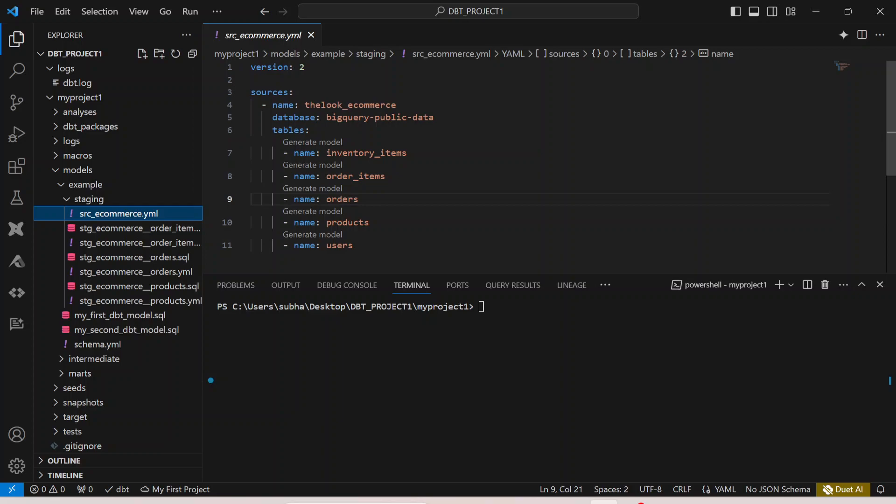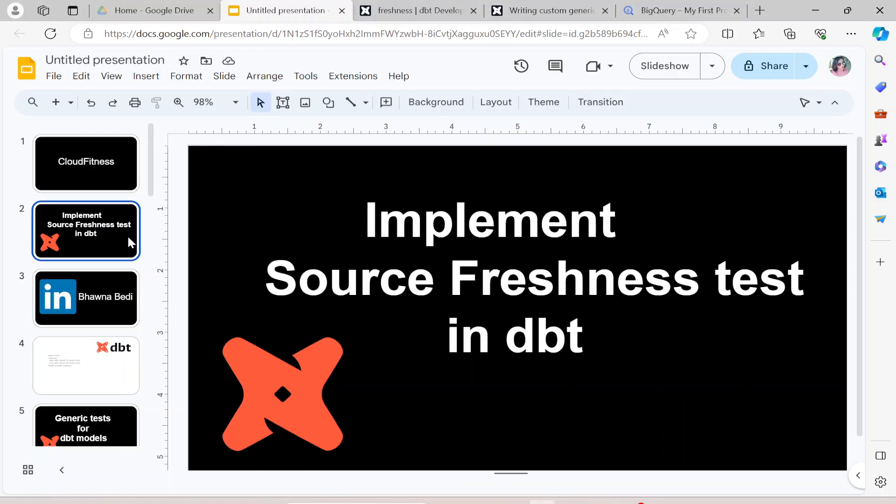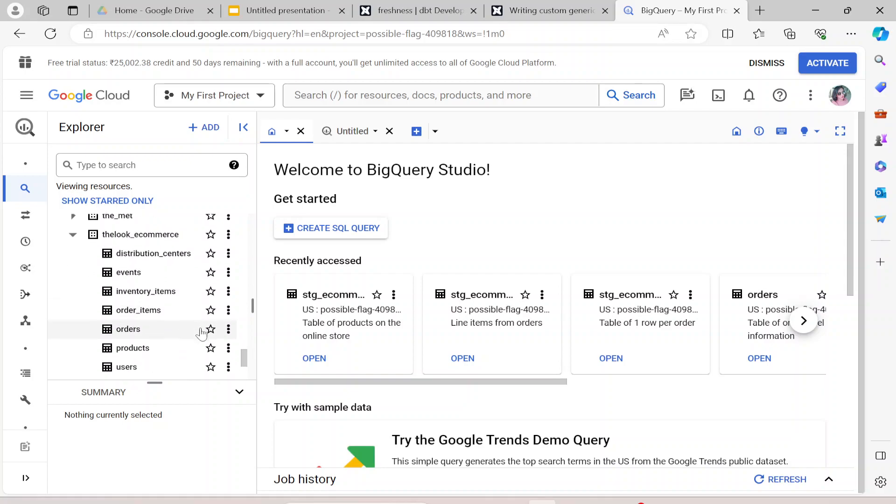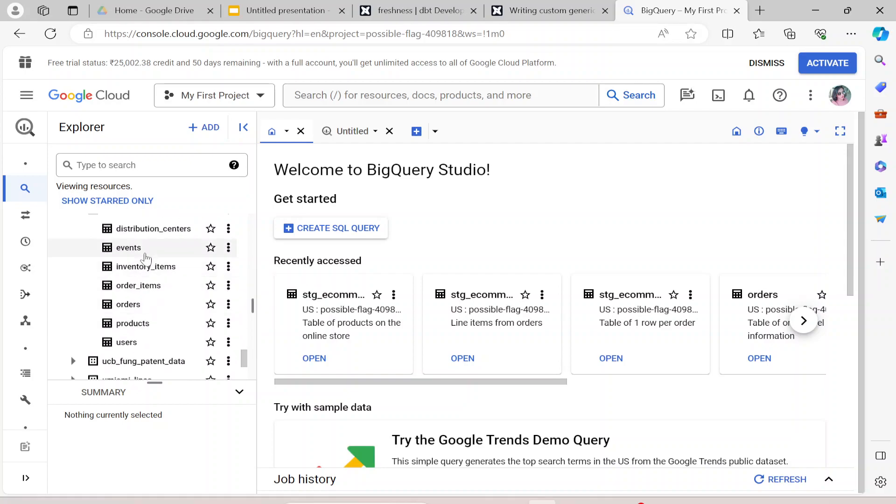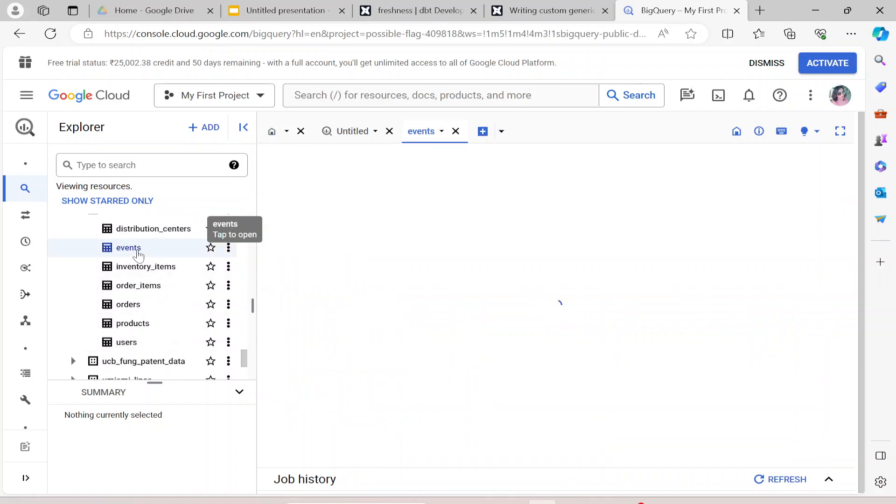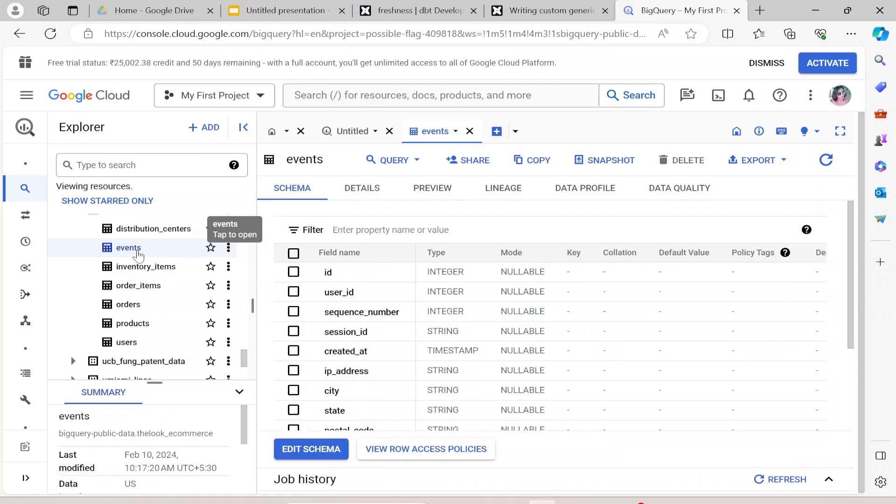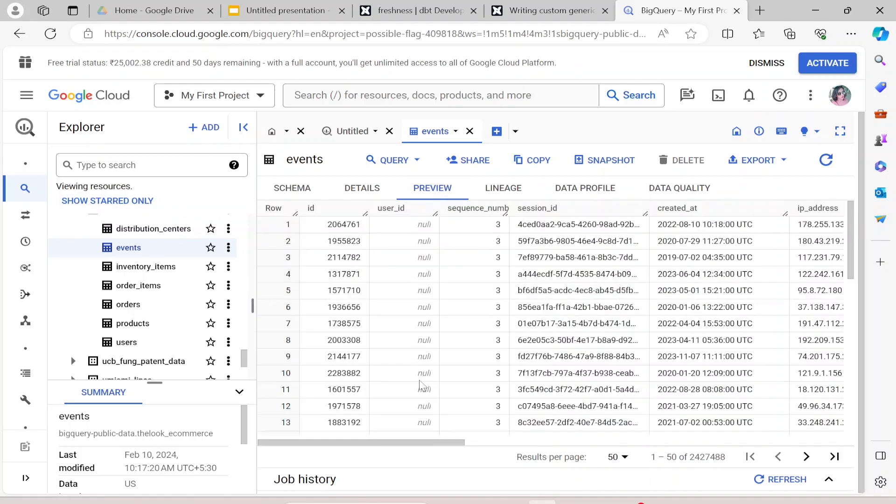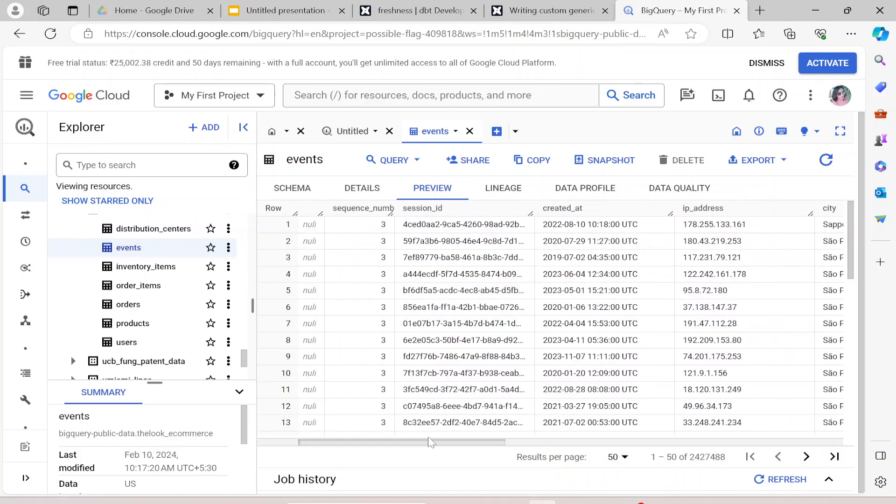For the source freshness test, if I go to my dbt, I have distribution center events and a couple of these tables. For the source freshness test let me read a new table called the events table. If I go to the details you can see when it was created, when it was last modified. This is how the data looks like - you have a particular column called created_at in your source table. I can use this column to do the source freshness test.